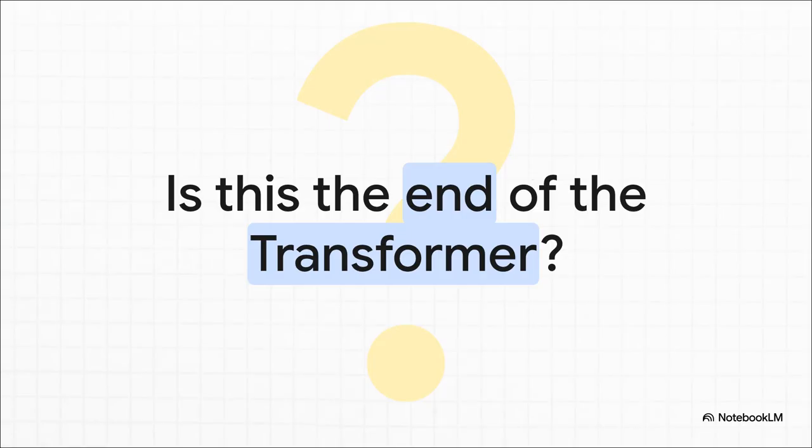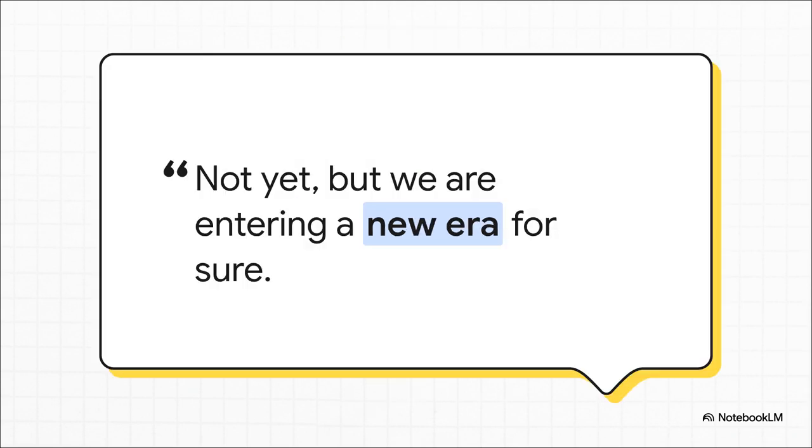Which brings us to the big, obvious question: is this it? Is the reign of the transformer finally over? Well, the answer, even from the people who built this thing, is not yet. But these kinds of revolutions take time to roll out. But make no mistake, we are absolutely entering a new era.